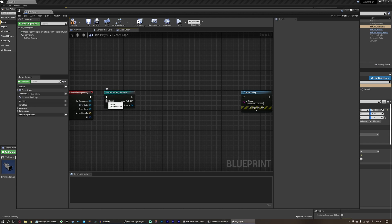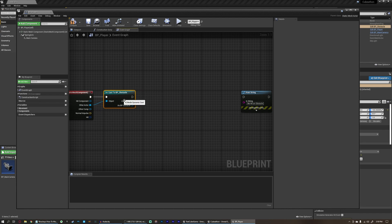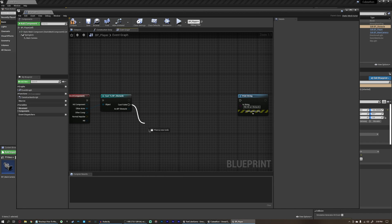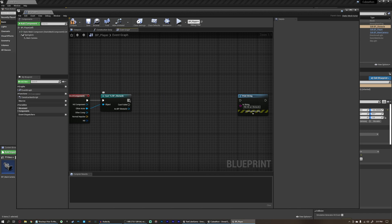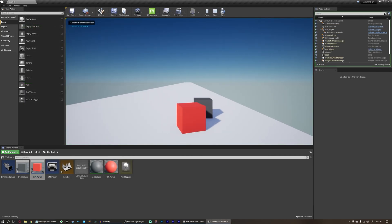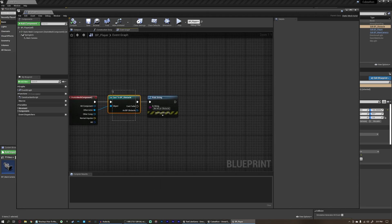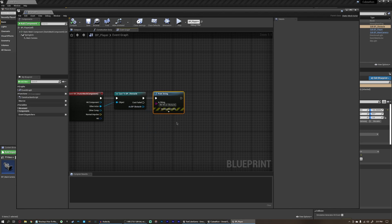We go back into our player and remove the previous check. Instead we cast to BP_Obstacle. The Other Actor is what we actually hit. We check if this actor is of class obstacle. The cast has an execution pin and an object input argument as a wildcard — we can try to cast to an obstacle from anything. We connect Other Actor into the object input. If the cast succeeds, we can get information from it like functions or variables. If it fails, it's like a branch false value. We plug the cast's execution pin into a print string saying we hit an obstacle. Now if we had a function or variable specific to this obstacle, we could run it off of this.